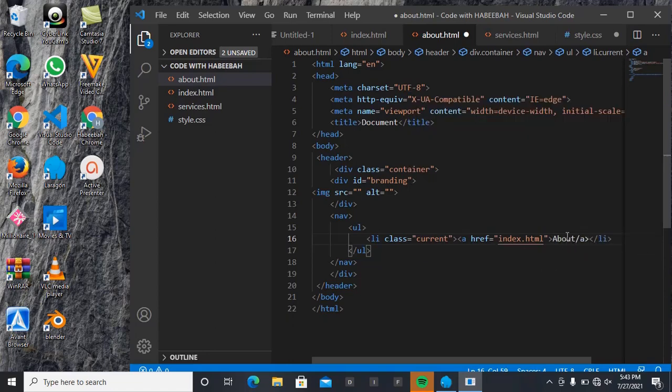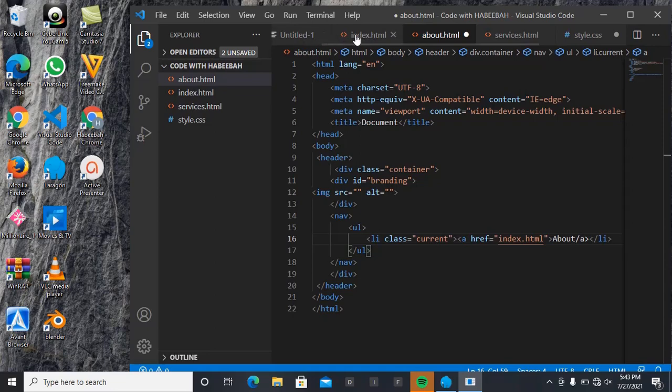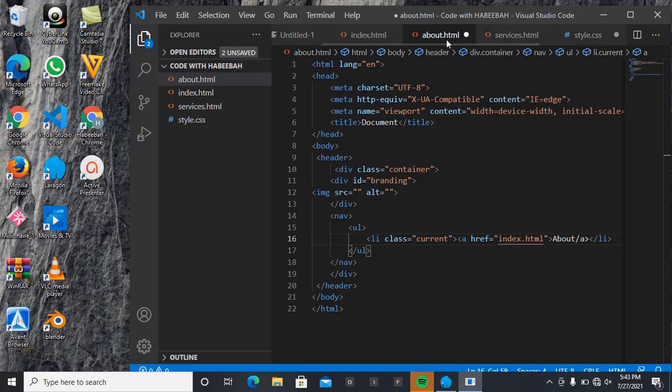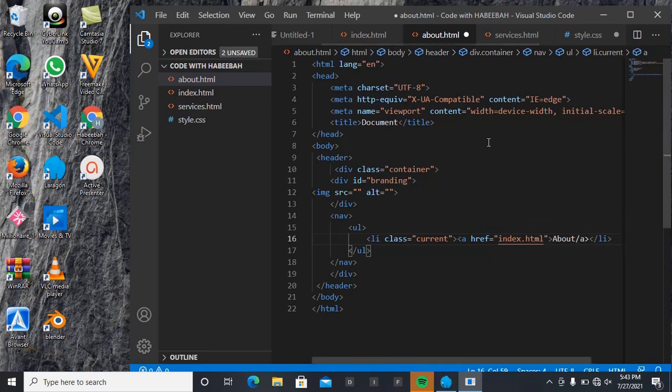But the essence of this is that - look at this now, we are under About. If you notice, it's only this About that is having a different color from all these ones. All these ones are presently having like gray color, but this is the current page that I'm working on, so it's white. So that is the essence of declaring this class as 'current', so that I can design it, I can style it as I want. And the essence of making it a link such that when I just click on it like this, it will take me to that page.